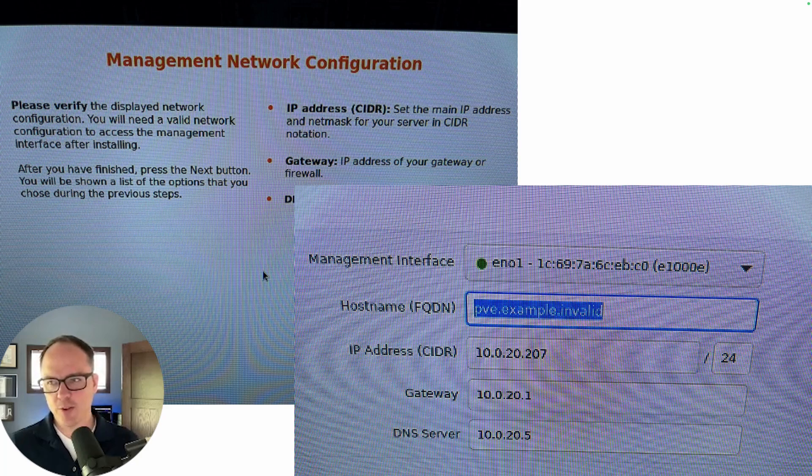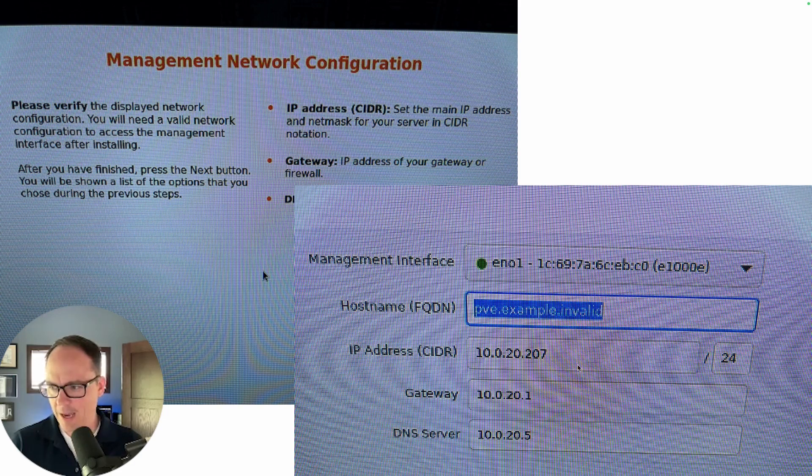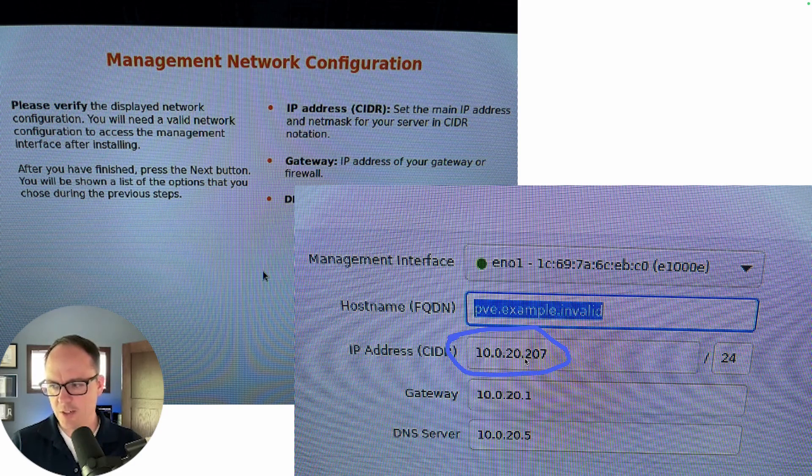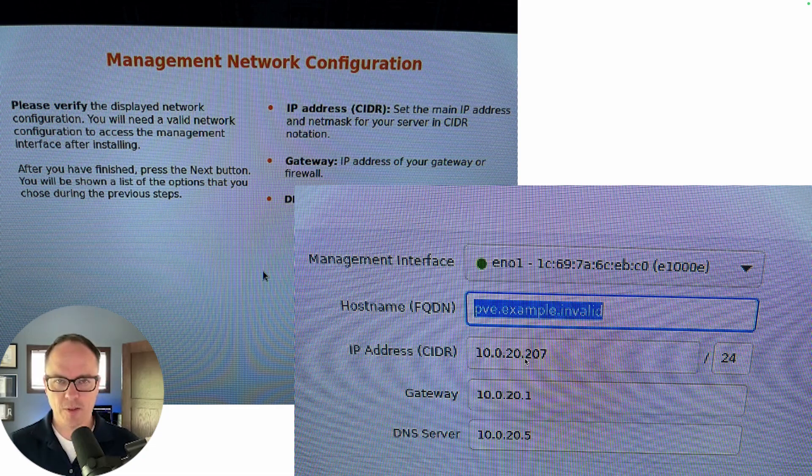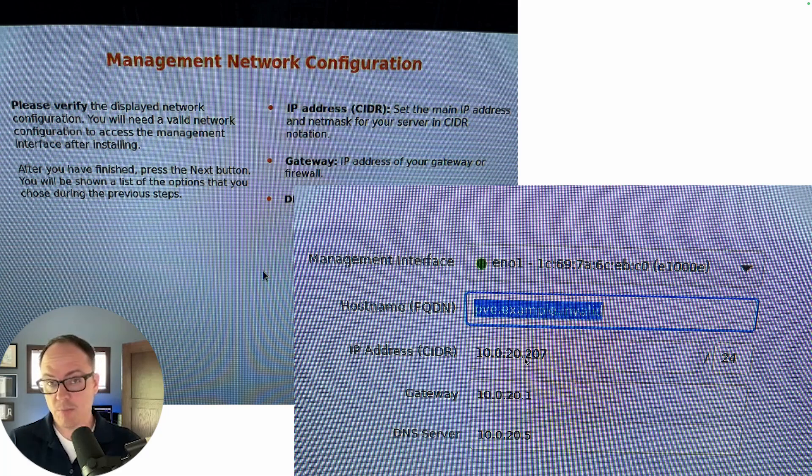This is something that confused me when I first got into Proxmox, because as you can see from this install that I'm doing right now, my Proxmox box has pulled a DHCP address of 10.0.20.207. And silly me, I just thought that this box was in a DHCP mode until I told it otherwise.